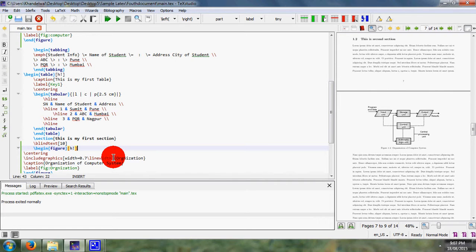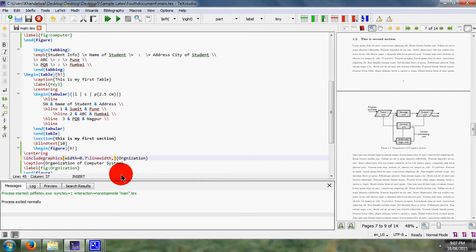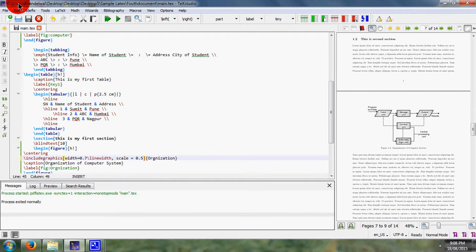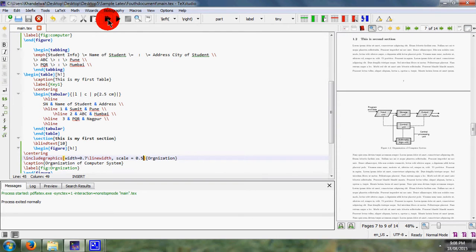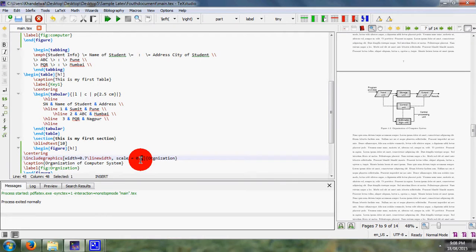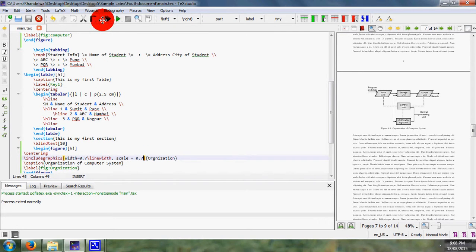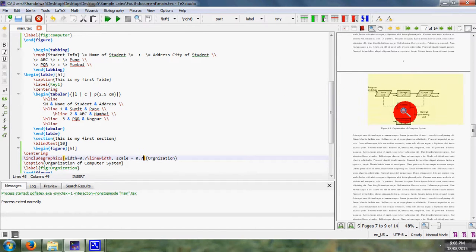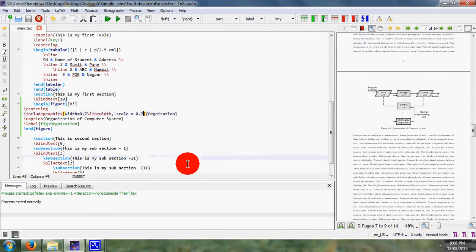If you want to reduce the size of figure, then you can use factor as scale. Sometimes your figure is too much large, so it is not fit into your particular page size. So what you have to do, you can use scale. Here you can simply write 0.5, means your figure is reduced up to 50%. Then save and run it. Again your figure size is reduced. Here you can write 0.7. Again save this and run this. Again your figure size is going to change.